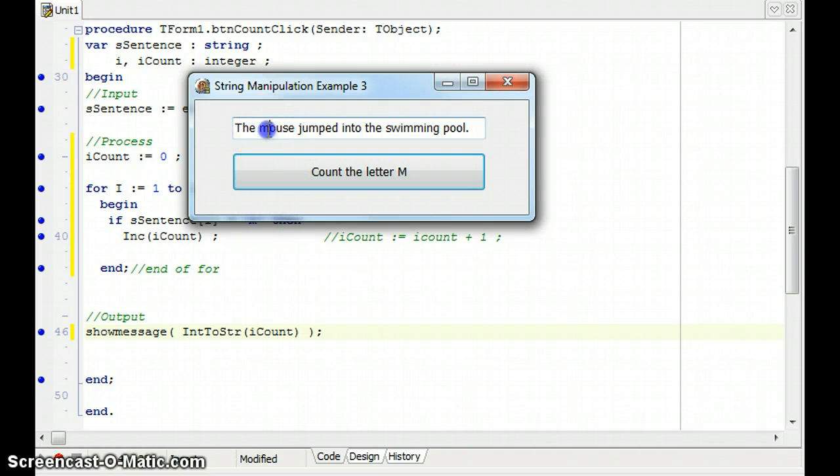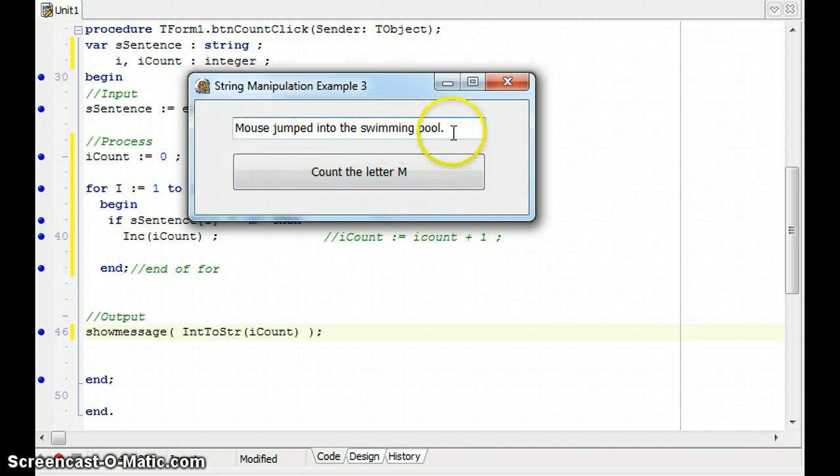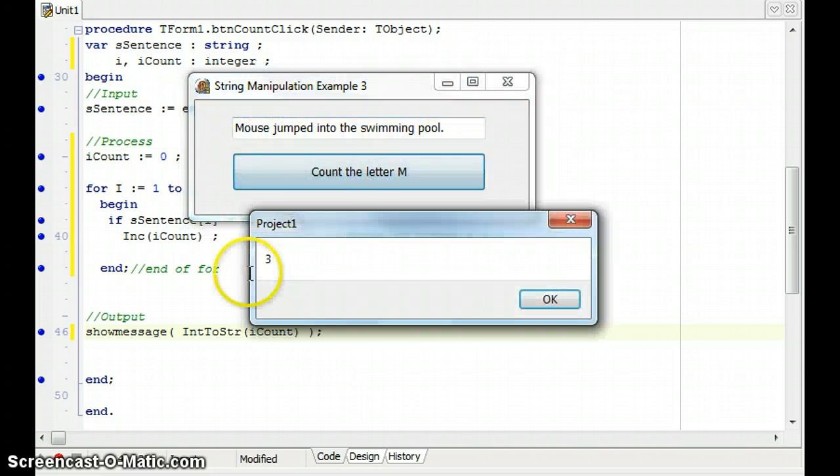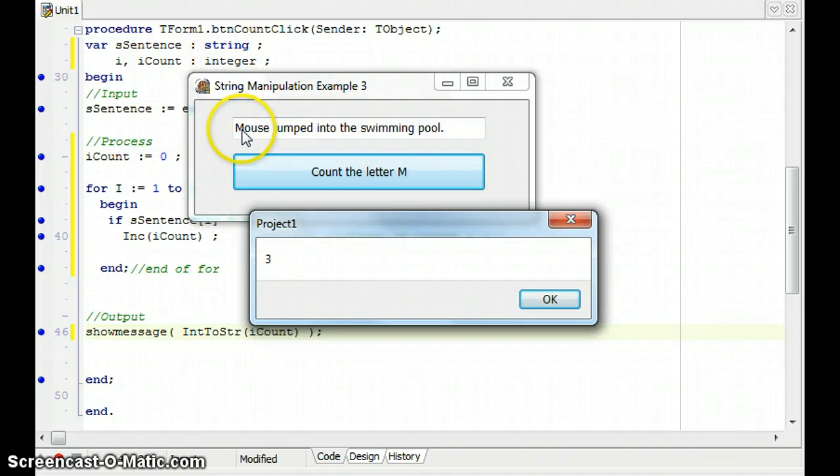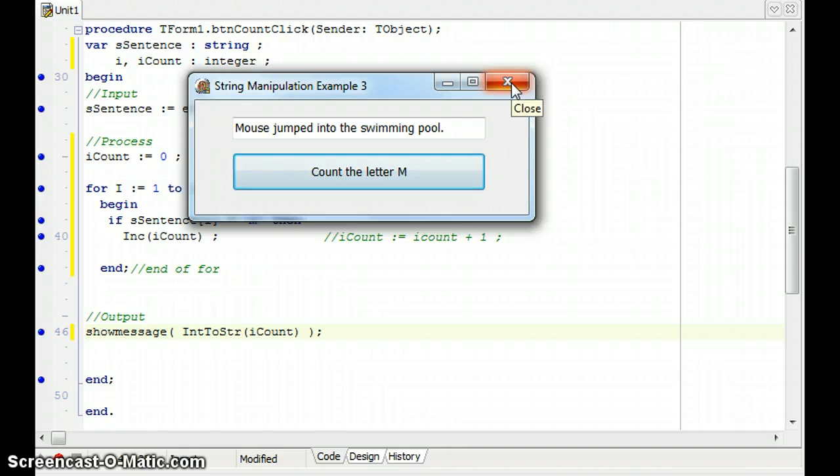Now, if I change my sentence. Let's say if I change it to like that, where there's a capital M. Mouse jumped into the swimming pool. Now, you'll notice it doesn't work. It doesn't pick up that first M.